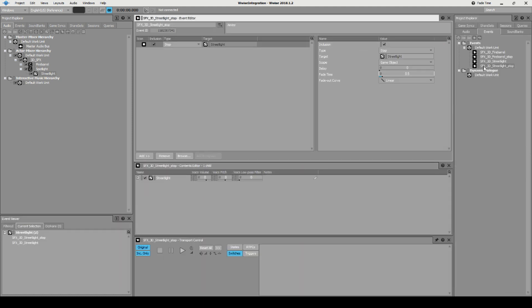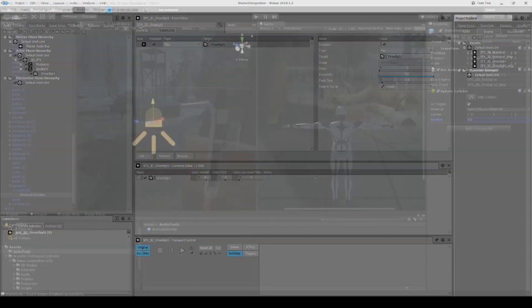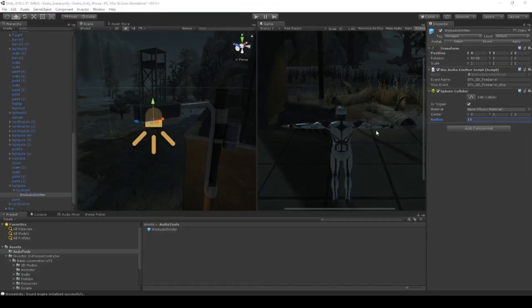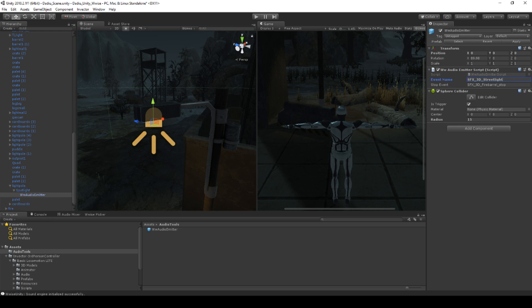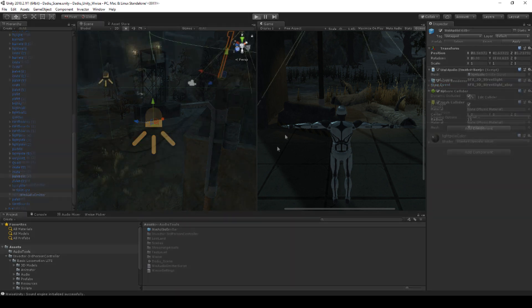We can now copy the name of this one, go back into Unity, click our lamp post. We already have it here. Select that we want street light there and street light stop to be here. Save. And what do you think, will this work if I just press play? Let's see.